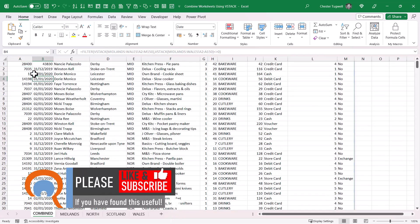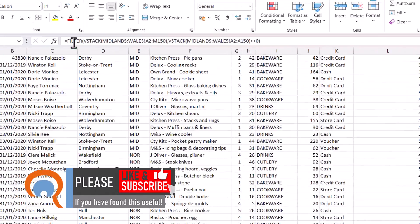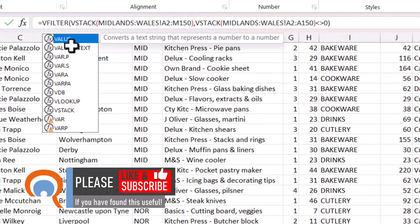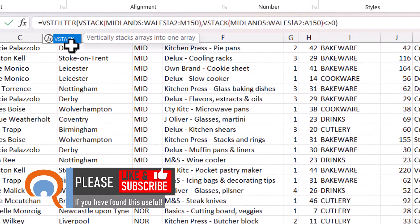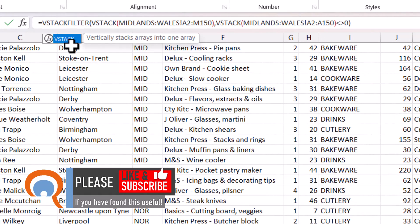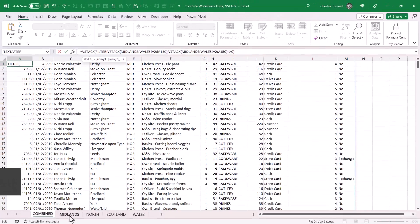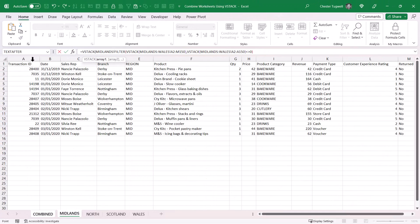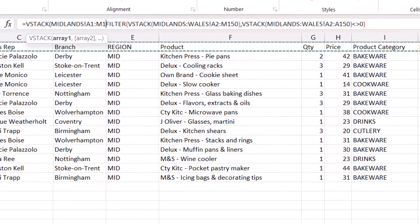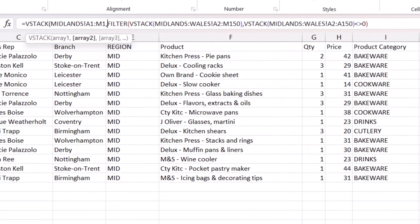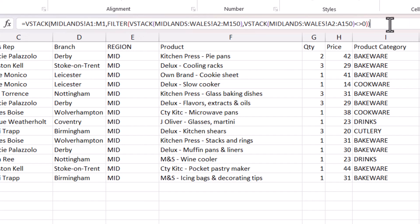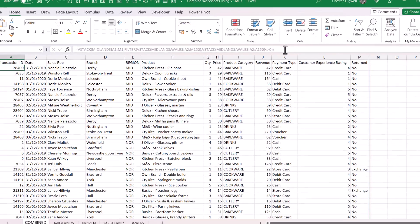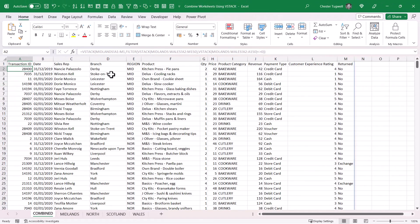If I then wanted to include the column headings, I would add another VSTACK to the beginning of my formula, referring to the column headings on one of the sheets. That would be Array 1, and Array 2 would be the result of this FILTER function. Close the bracket, press Enter, and now I have the column headings.